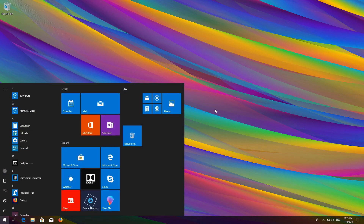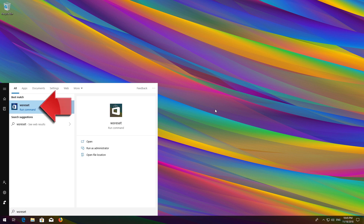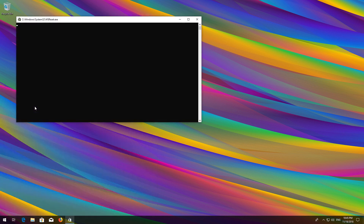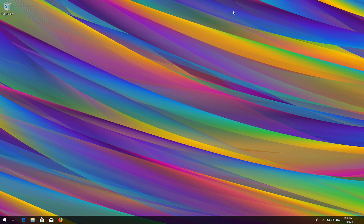First, open Start and type WSReset. Click on WSReset. Wait for the Windows Store to be repaired. Once done, close the Store and restart.